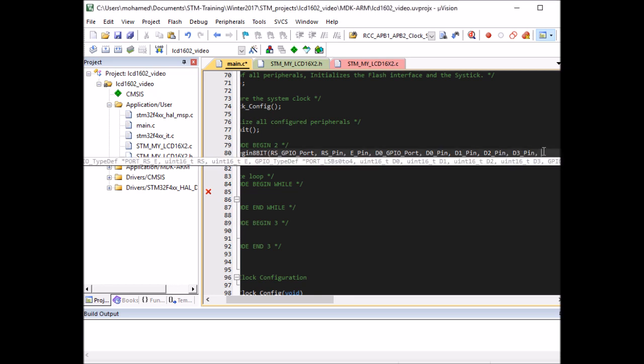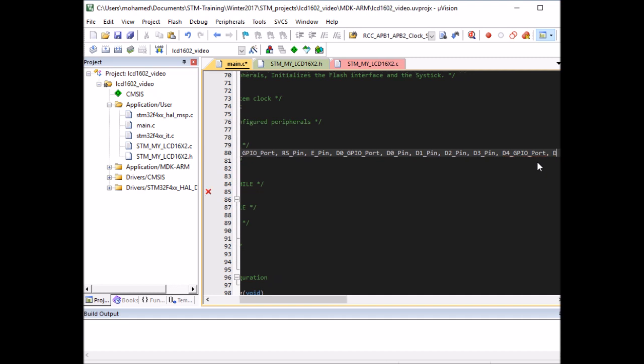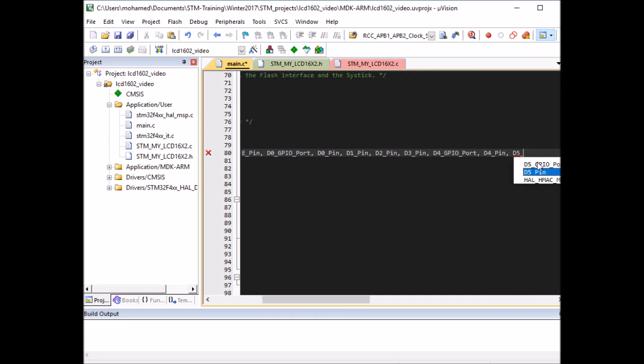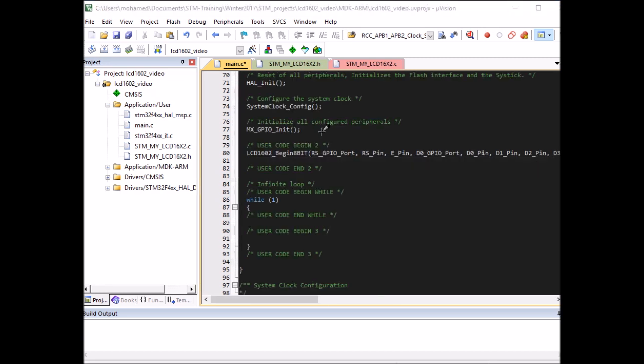Next one is the port for D4 to D7. I can put D4 - when you click Ctrl+Space it will suggest parameters to put - so it's D4 port and then the pins D4 to D7, so D4 pin, D5 pin, D6 and D7. And that's it, these are all the parameters for this function.